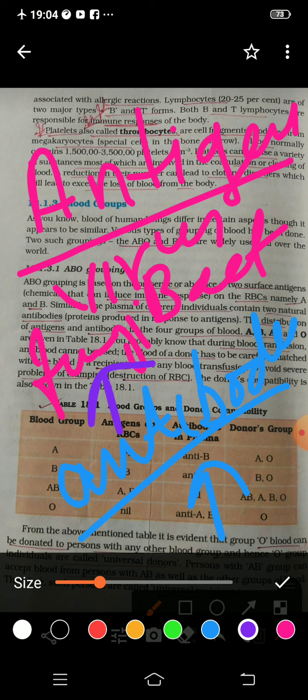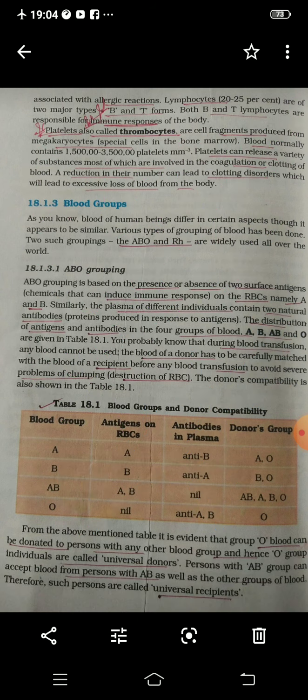Whenever antigens — these foreign substances — enter your body, our body starts producing antibodies so that these antibodies fight the antigens and protect you, providing immunity.